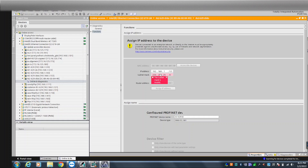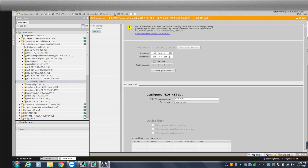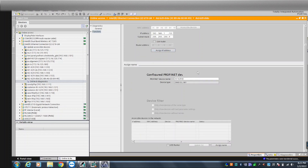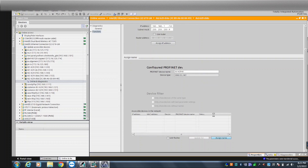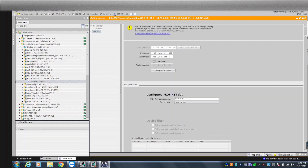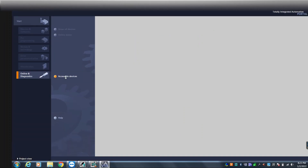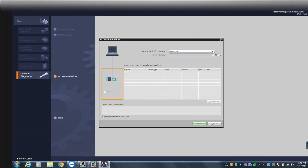The subnet mask is 255.255.255.0. After entering that I click Assign to assign the IP address, and then assign the name as well. That's it. Now when I go back and browse again, it will show me that device with the new name and IP address.